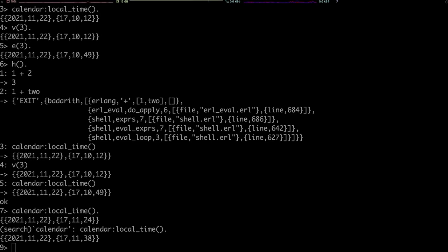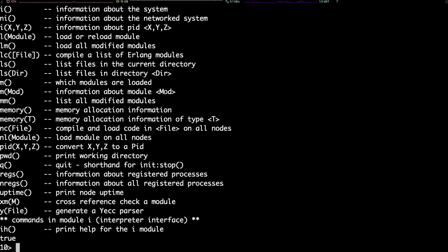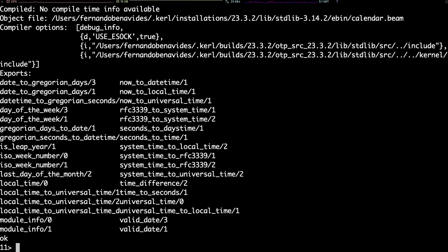To find more about the rest of the available commands, you can use the function help with no arguments. Let's focus on two of the functions displayed here, in particular. With the command m, you can get information about a module. For instance, if you want to get information about the module calendar, you use calendar as an argument to the function m. Among other things, this command will print out the list of exported functions in that module. And as you can see, the function localTime with no arguments is in that list.